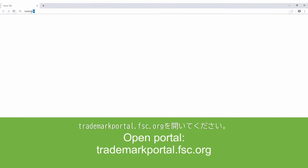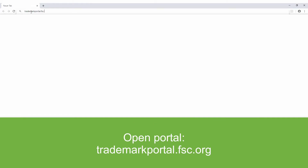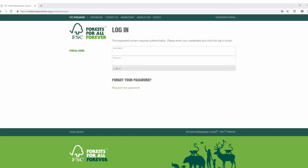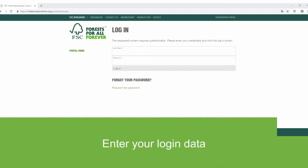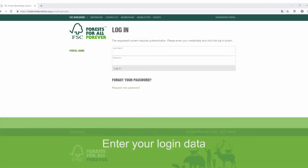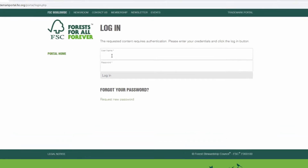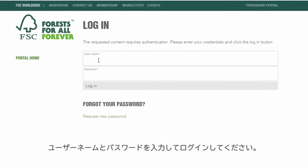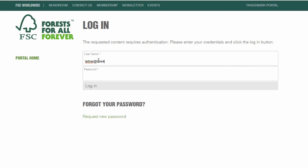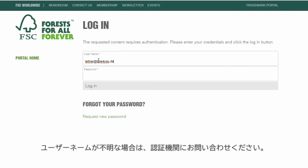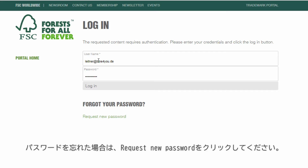Go to trademarkportal.fsc.org. Enter your username and password to login. In case you do not have your login credentials for this platform, please contact your certification buddy. If you forgot your password, click on Request New Password.